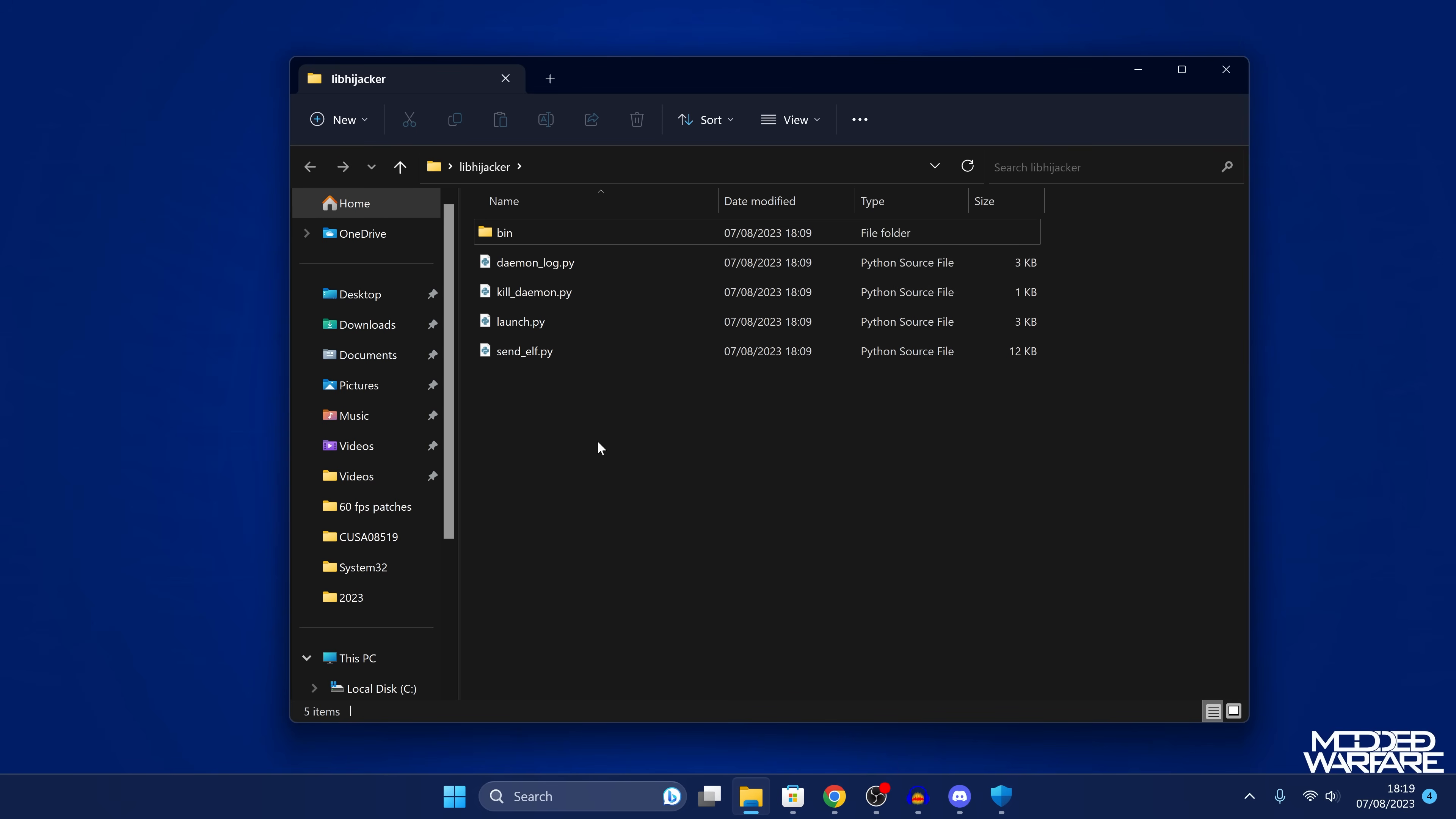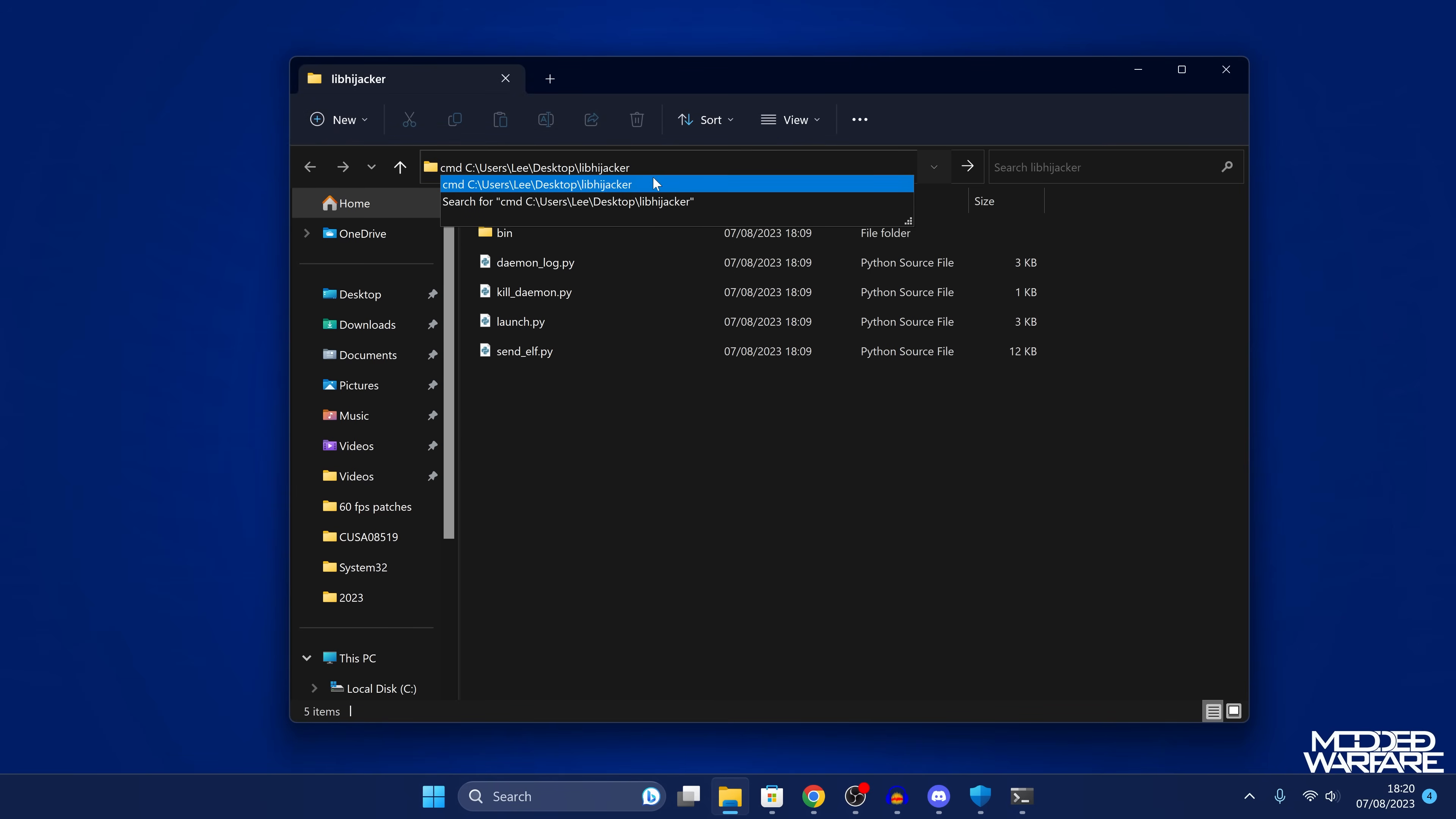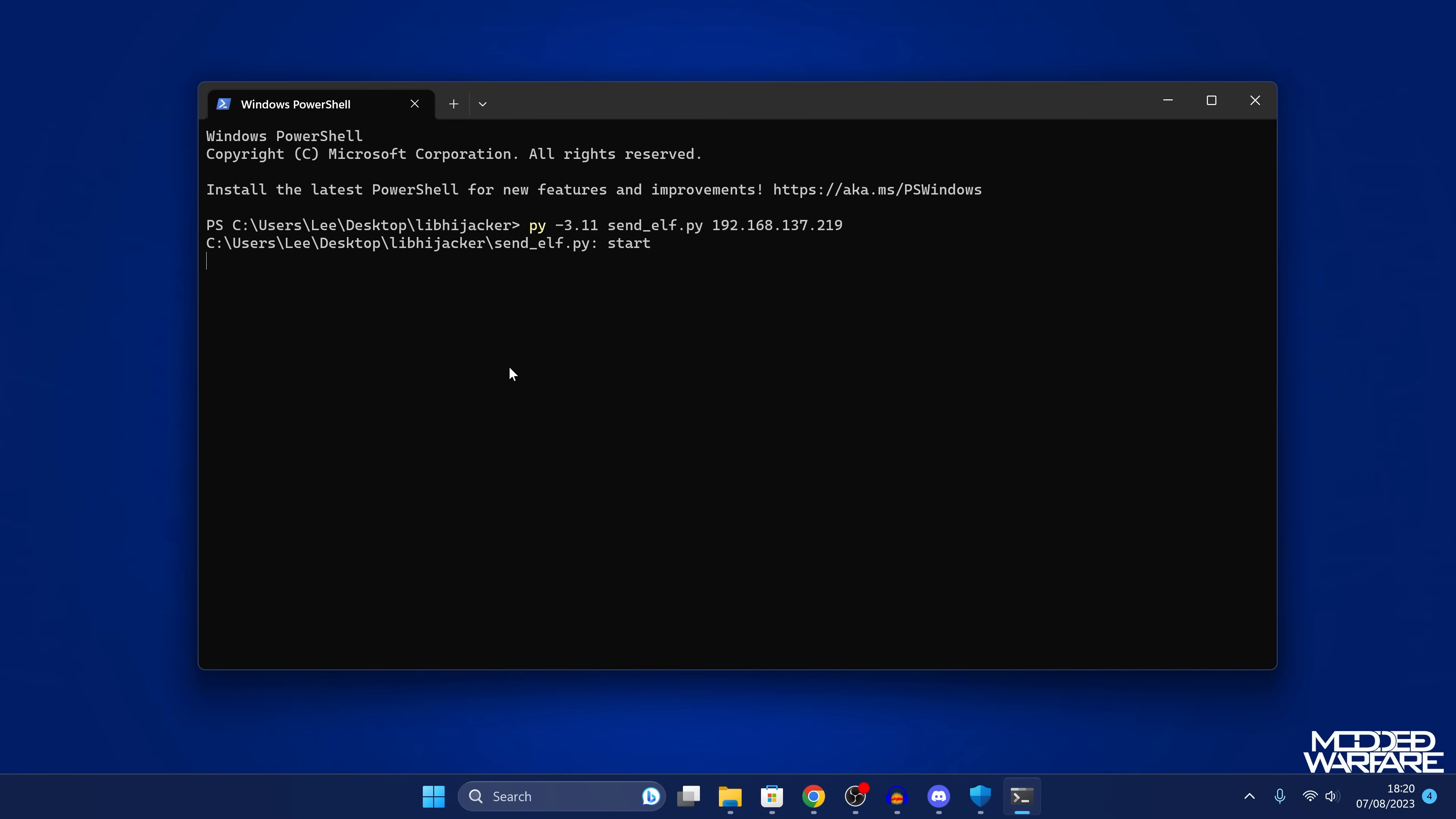So what we're going to do is right click here and open in terminal to open up a PowerShell window in the same location. If you're on Windows 10, you will not have that option. So just type in cmd space to the beginning of the file path and press enter. And that will open up a command prompt in the same location, which will also work. So from here, we want to run the script. So the script is going to be send_elf.py, and then the IP address of your PS5. In my case, that's 192.168.137.219. And then we also need to prefix this with Python. So we can either do Python, and that might work depending on how you install Python, or it might be py. And in my case, I have to do py-3.11 because I have multiple versions of Python installed. So yeah, we just want to type in py or Python and then the script name followed by the IP address of your PS5. And then just press enter.